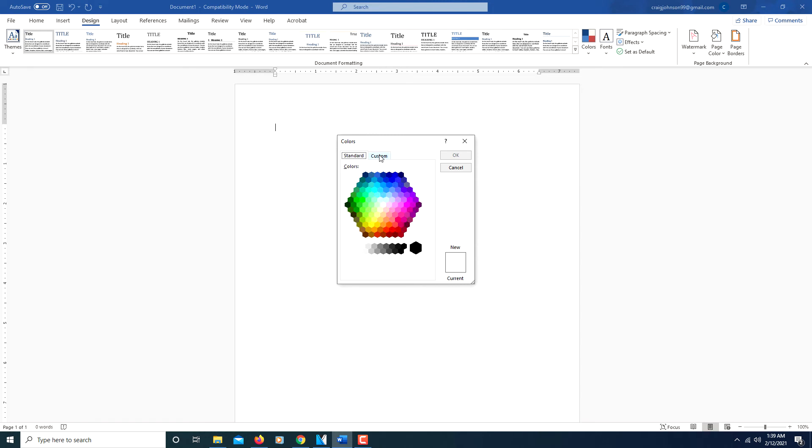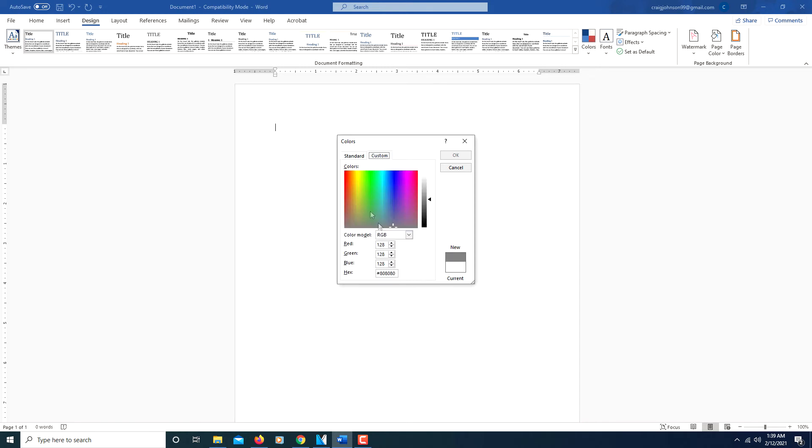Or you can click on Custom and you can select a color from here. You could do RGB colors. You could go on like Google and look for a hex color. You can type that in here.